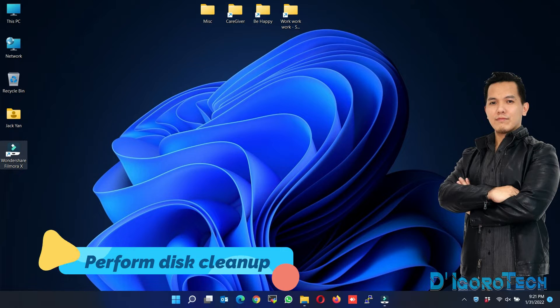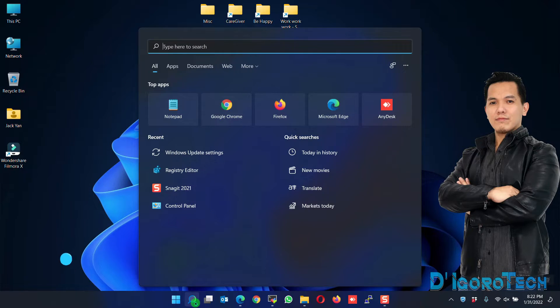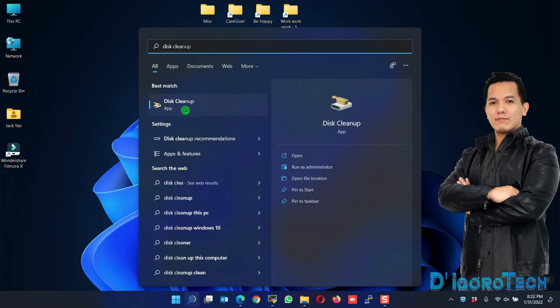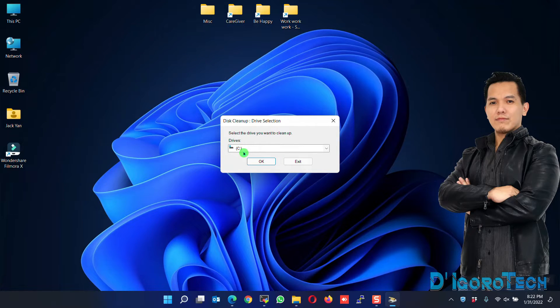Perform a Disk Cleanup. Go to Search, type Disk Cleanup. Choose Disk Cleanup App. Drive C is already selected, so click OK.